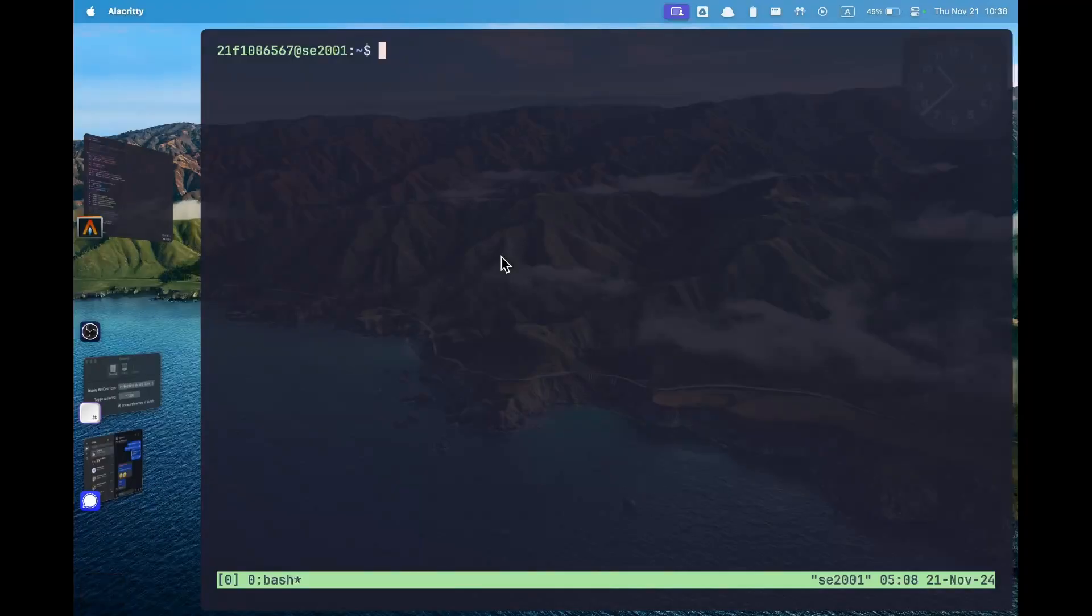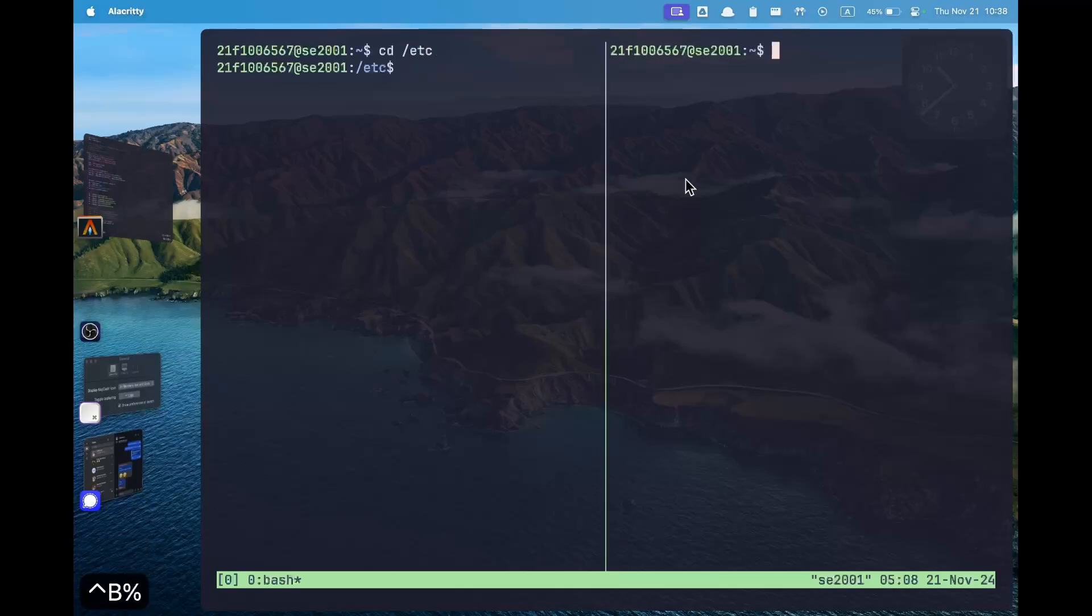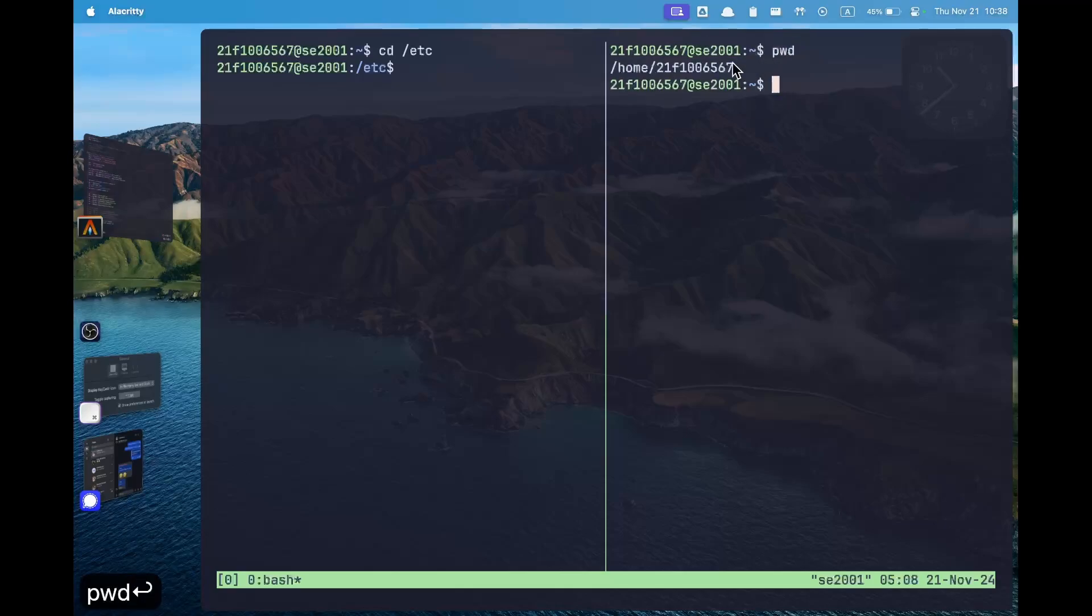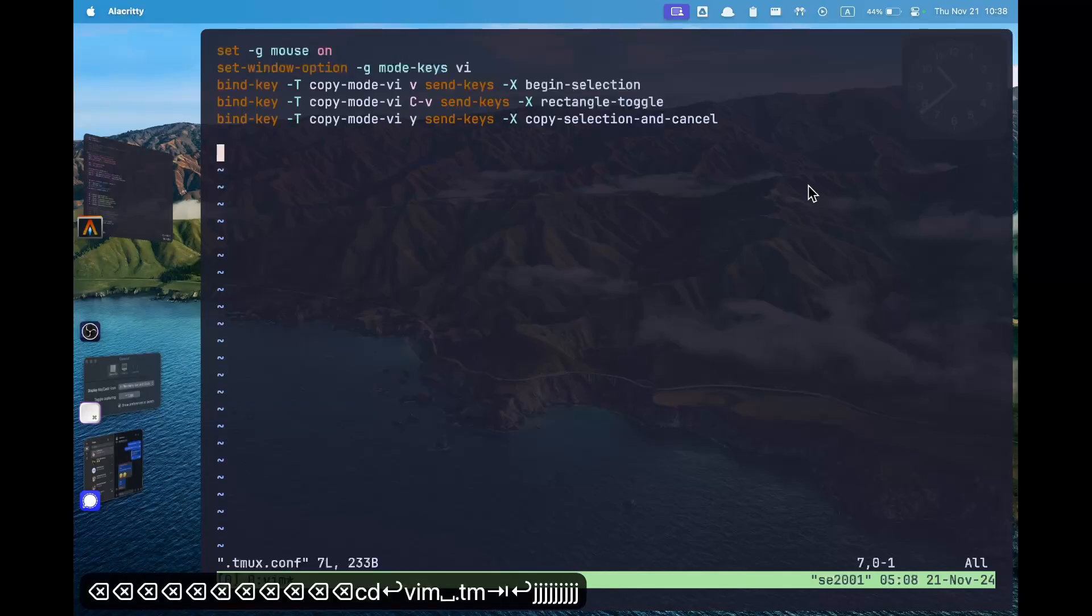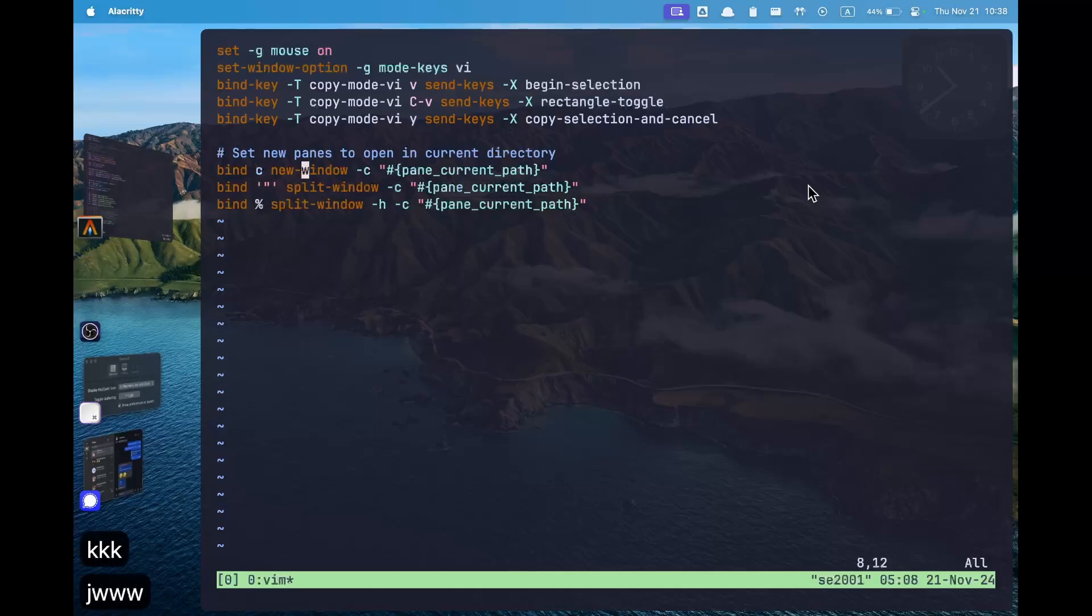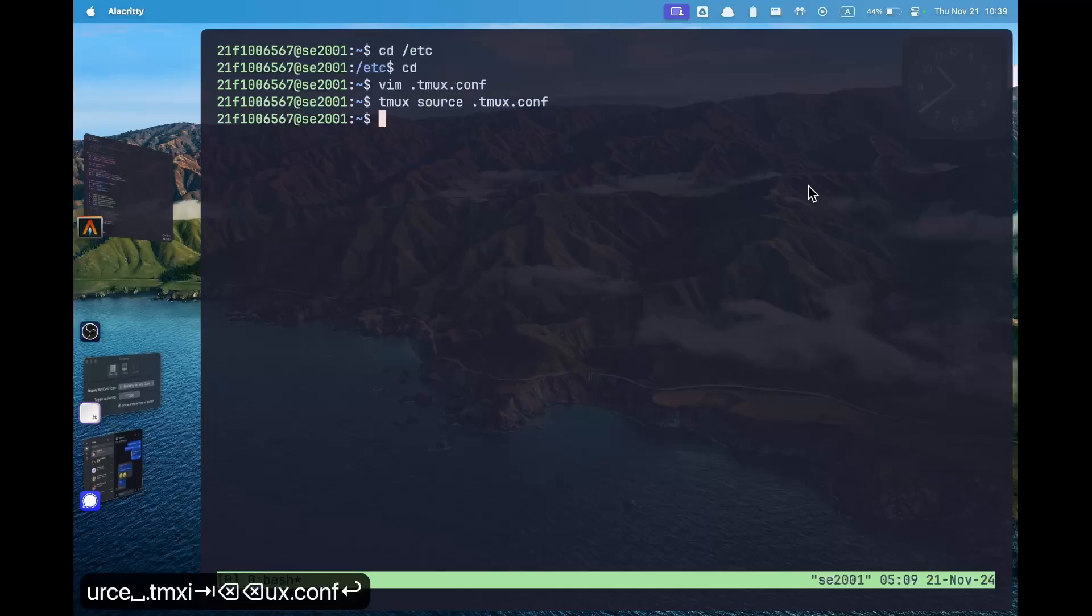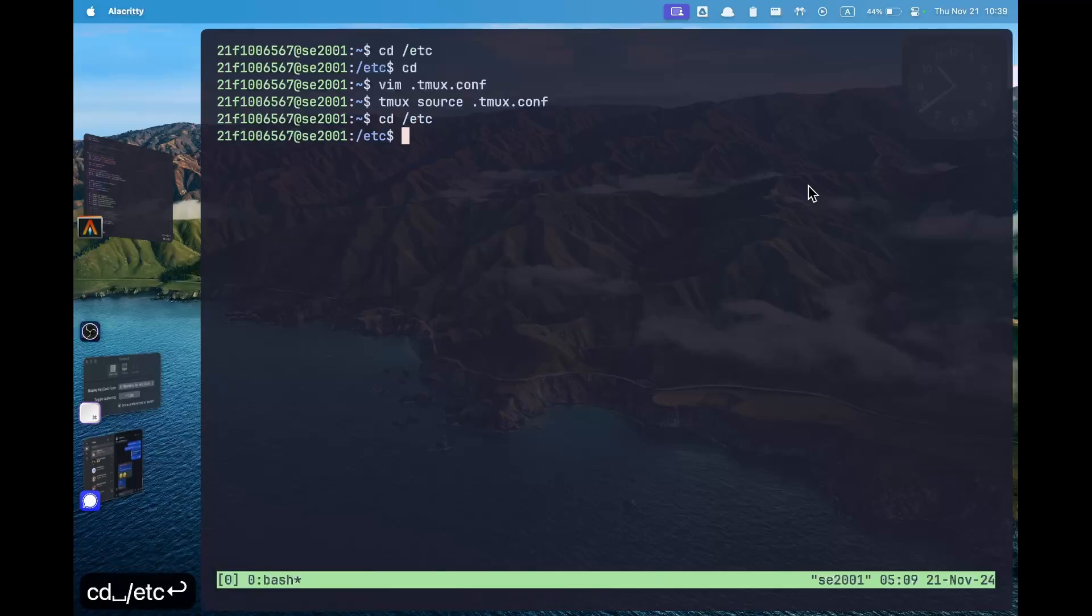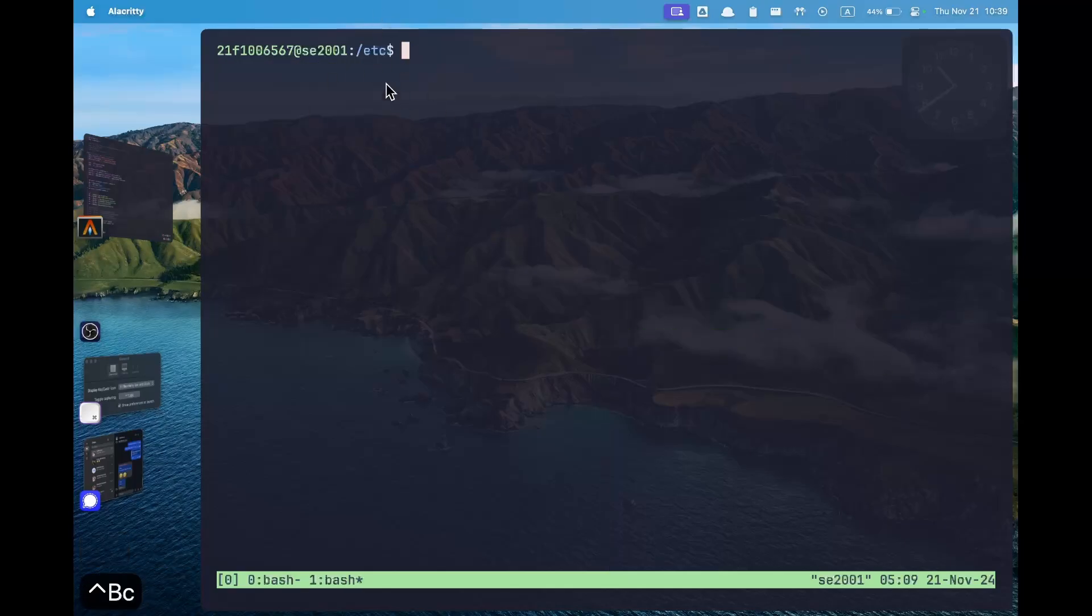The most annoying things you would have noticed in tmux is that if you are in some other location, let's say you are in /etc and then you create another pane, your new pane again goes back to the original location which is wherever you started the tmux session. To prevent this we can open the tmux.conf file and paste these lines. These will rebind the c, the quotation and the percentage symbol to actually open a new pane in the current path. So let us source the config file. Now if I go to /etc and I open a new pane, as you can see this is still opening in /etc. Similarly I can open a vertical pane or a totally new tab and all of them will open in /etc.